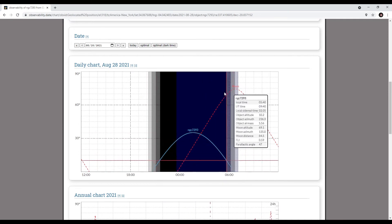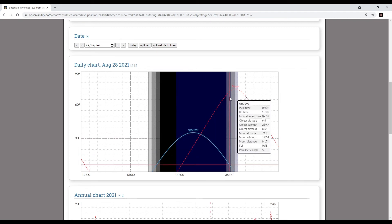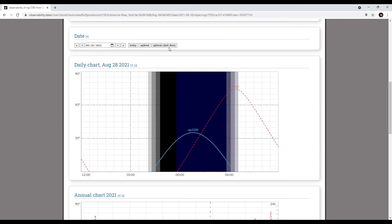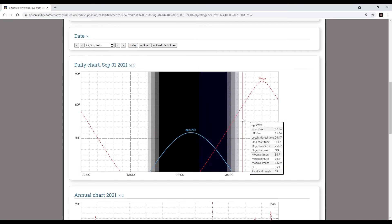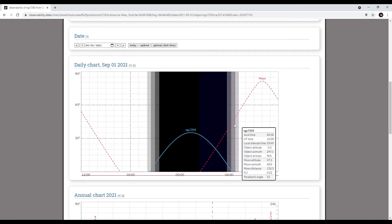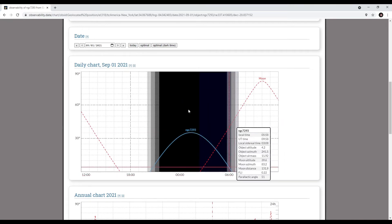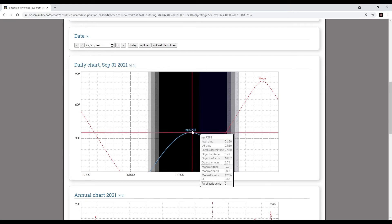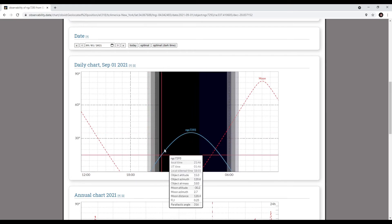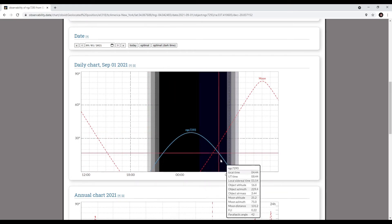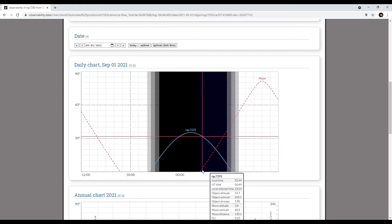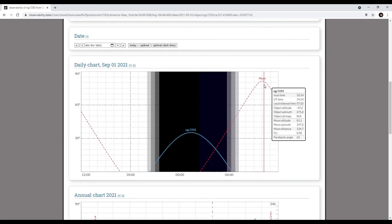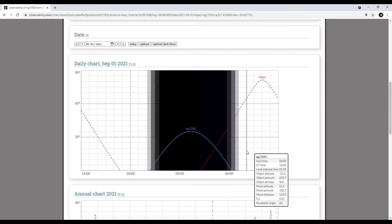Notice that the moon is up and cutting into this. So another option is optimal dark time. For optimal dark time for this particular target at my location, September 1st will be the best time to image this, because I'll have the most time in the sky with the least amount of sky glow related to the moon or any other light source.